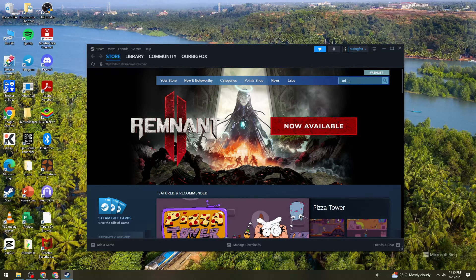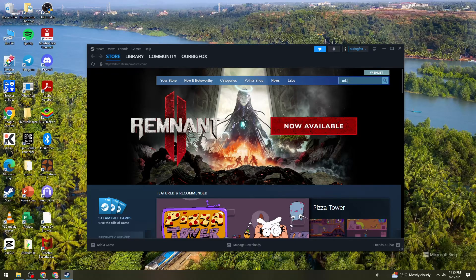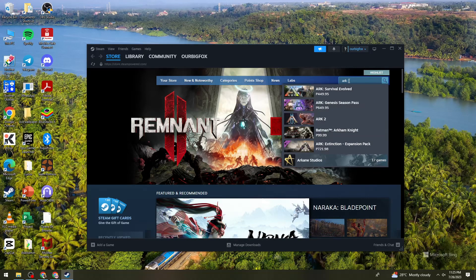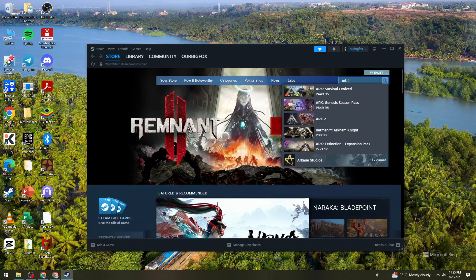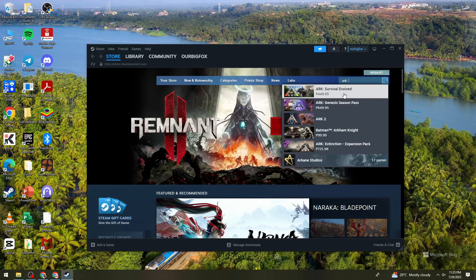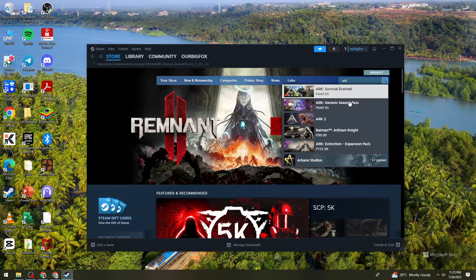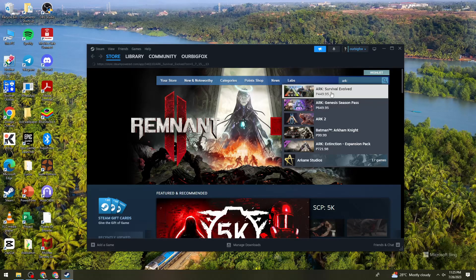Okay, so ARK: Survival Evolved. So right here, as you can see, you need to purchase this game.